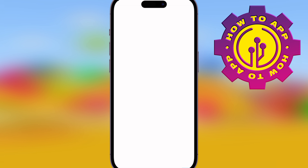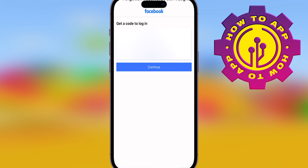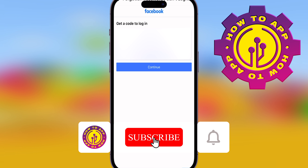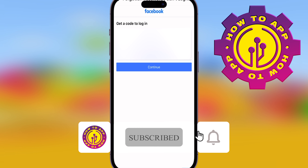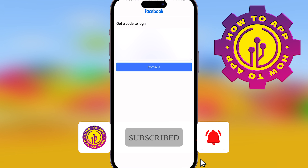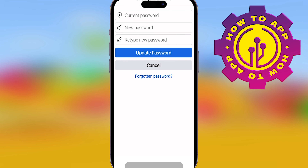If you get stuck, just rewatch this video. After you follow those instructions with your new password, you can change it. Tune in, like, subscribe, and follow for more how-to videos.